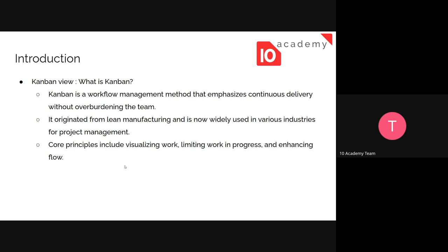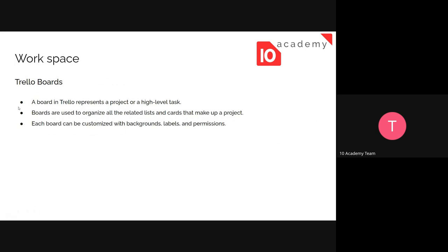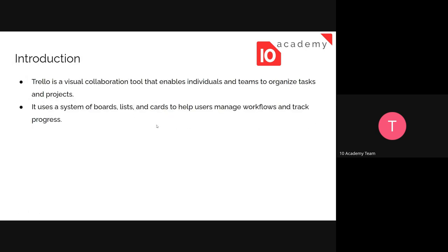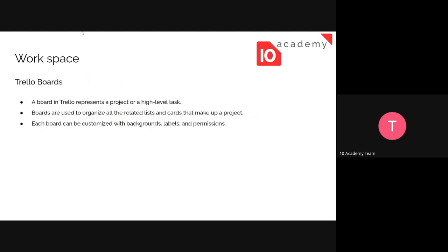It uses the Kanban view. So as mentioned before, we use boards, lists, and cards. What is a board? The first one is the Trello board. A board in Trello represents a project or high-level task. When we make a class in order to simplify project management, task assignments, and to see the project overview, we need to classify things. So a board represents the high-level task and is used to organize all related lists and cards that make up a project.